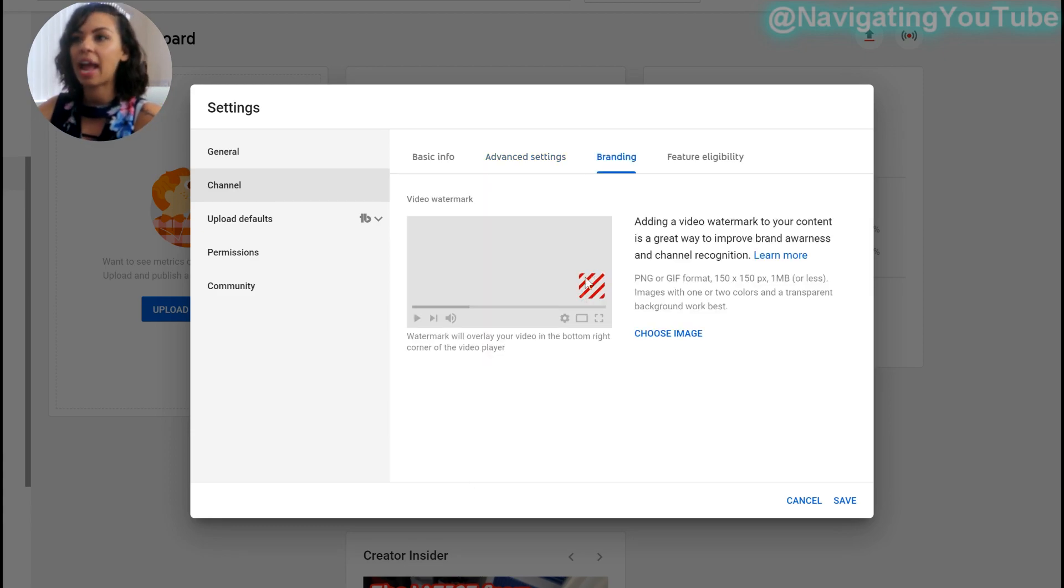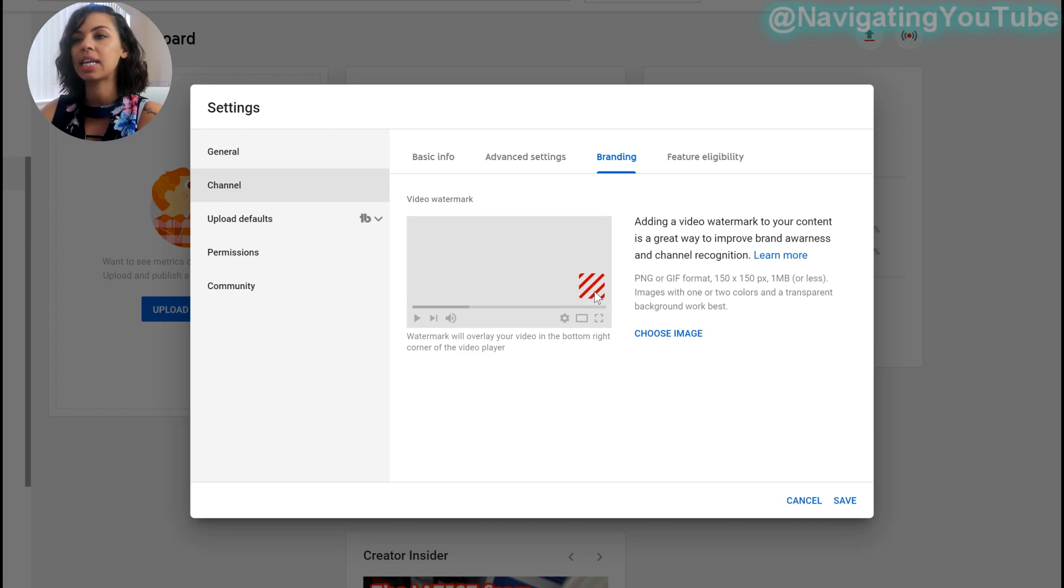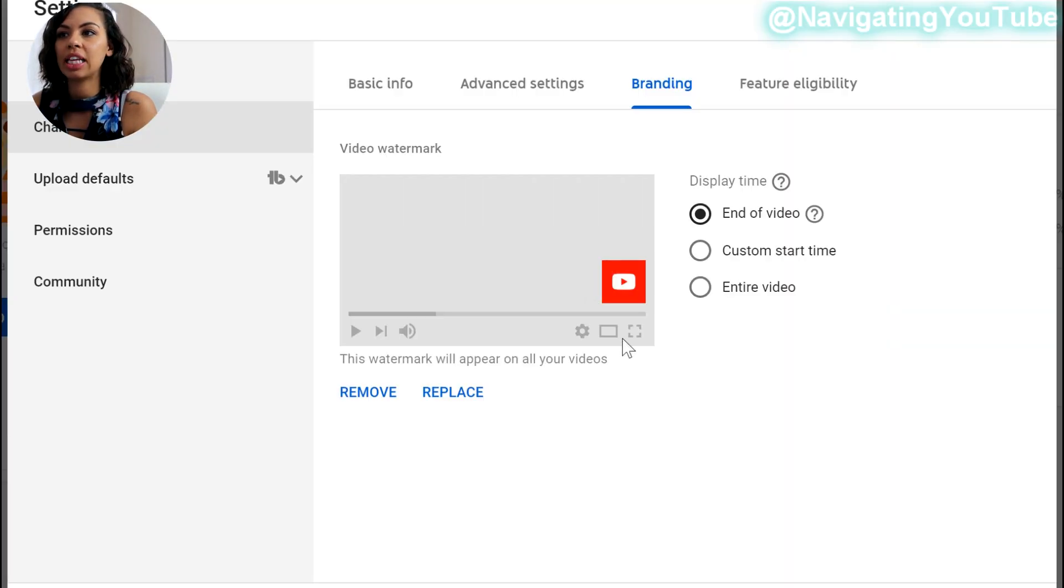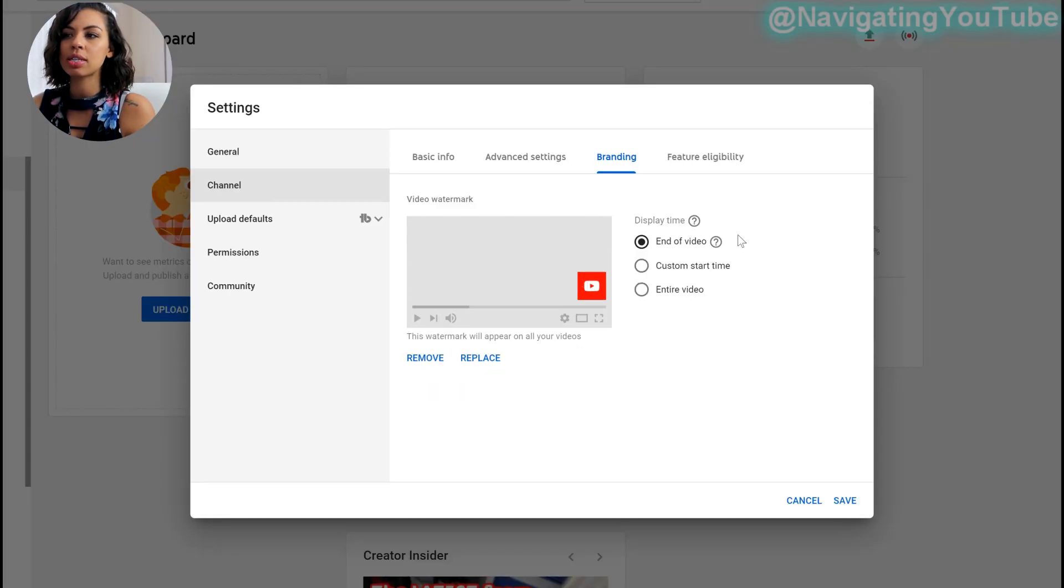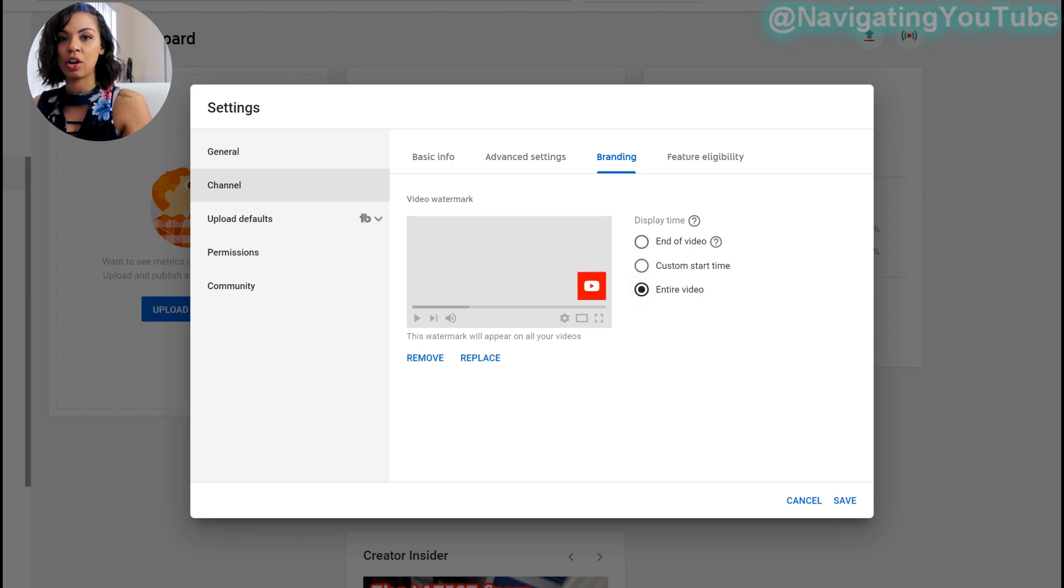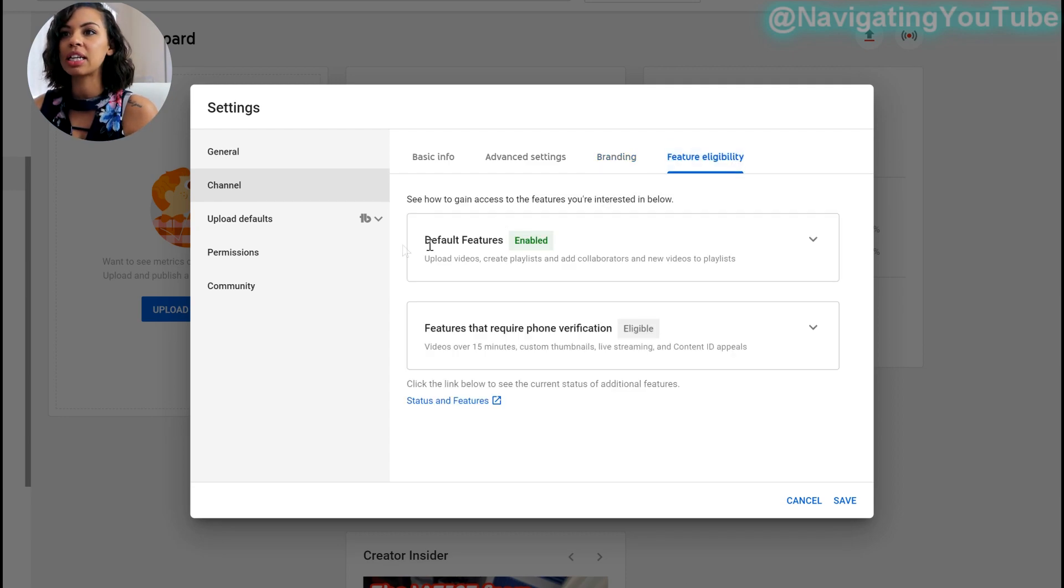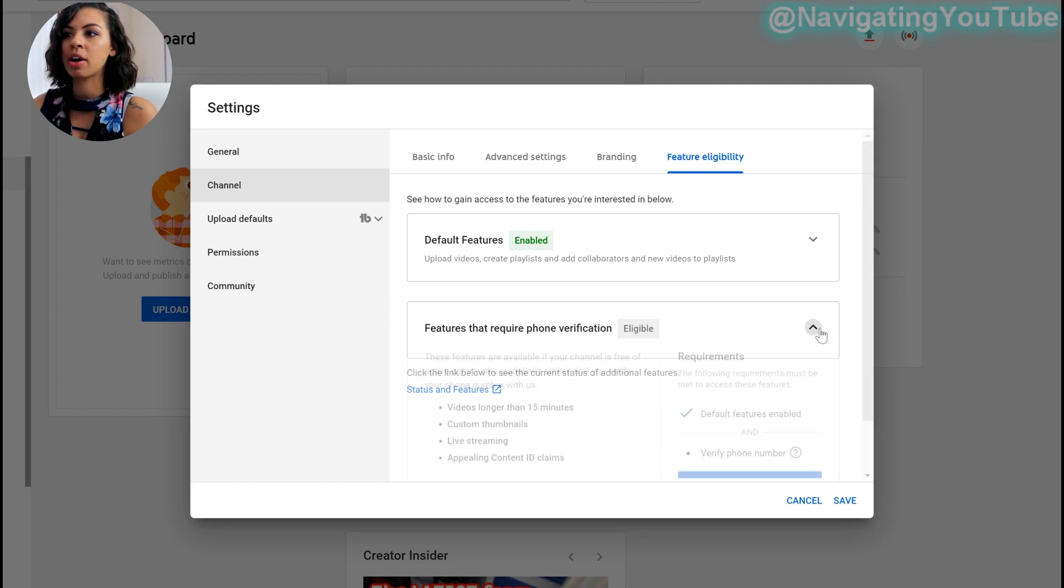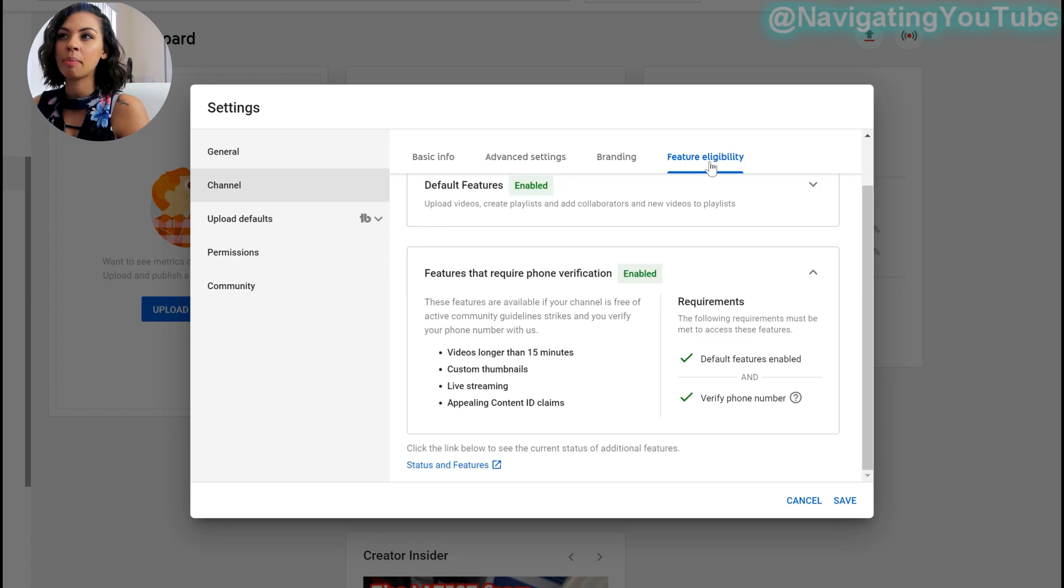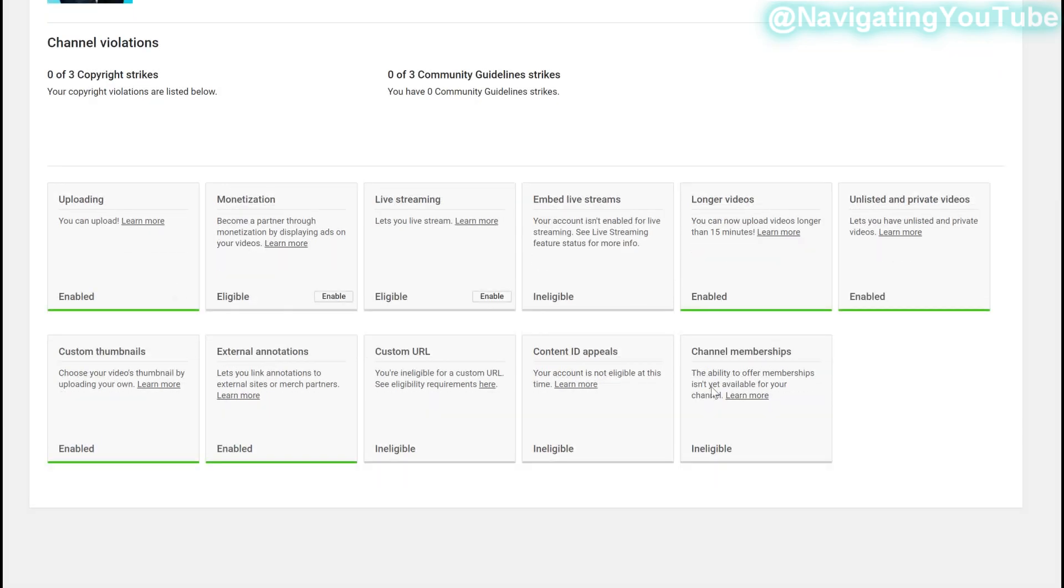So next thing you're going to go to branding. So this little box down here gives you a little like subscribe button. So that will appear on the bottom of your screen. So people click on it. They can easily subscribe from your videos. And then when doing this, I highly recommend keeping it like the YouTube subscribe button. So it's easy for people to identify that. And then this says into video custom start time or entire video. I select entire video because I just want that to show. So at any time in the video, they can go ahead and select that feature eligibility. So default features are enabled and then features that require phone verification are enabled. You can go ahead and verify your phone number here from here features, eligibility, get to status and features. So if you want to upgrade or recheck everything.